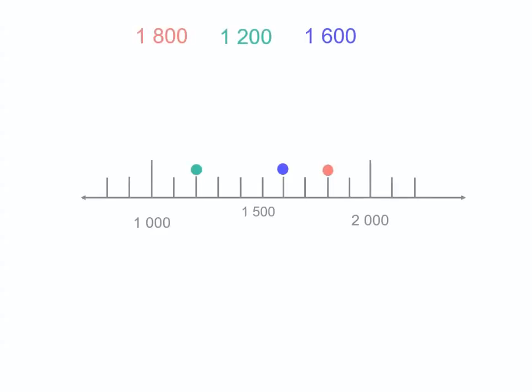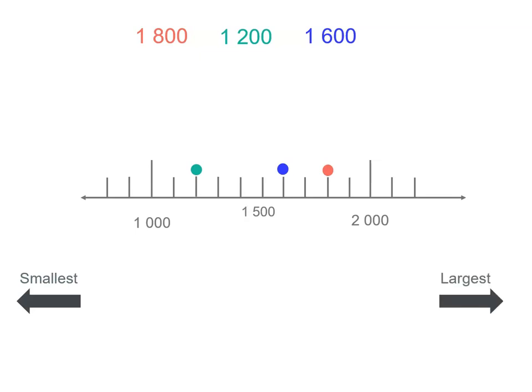But they're not in order the way we've written them, are they? So we need to actually do that. And the number line's going to help us because the number line tells us which number's the smallest. The far left is the smallest and the far right is the largest.